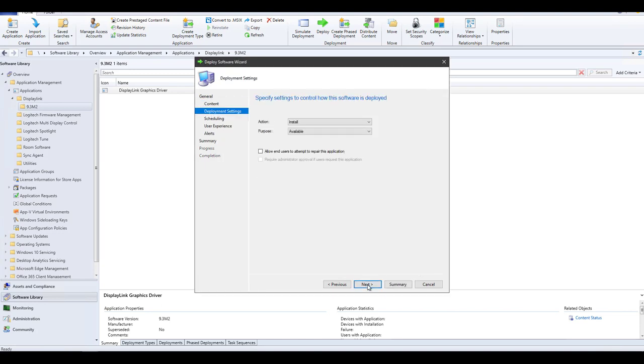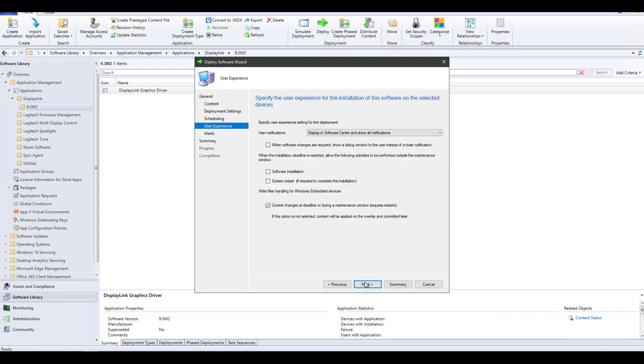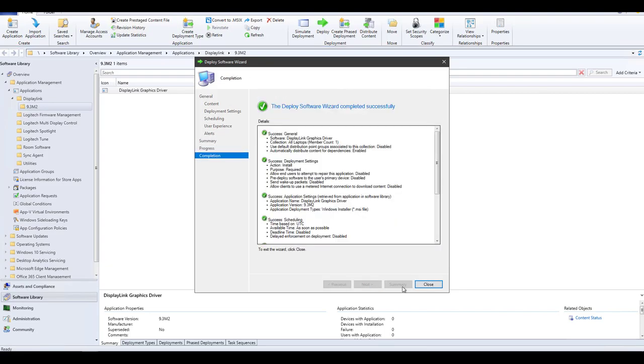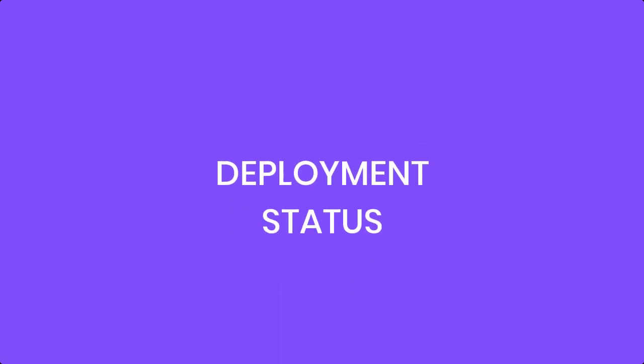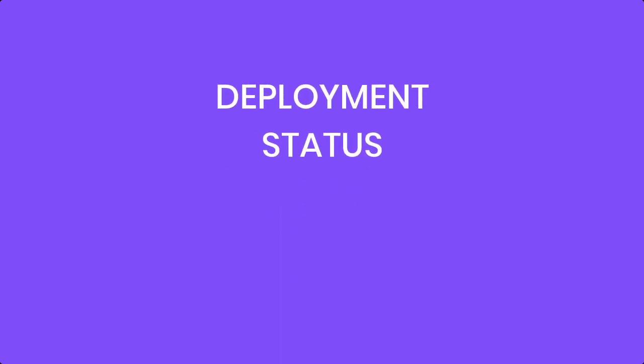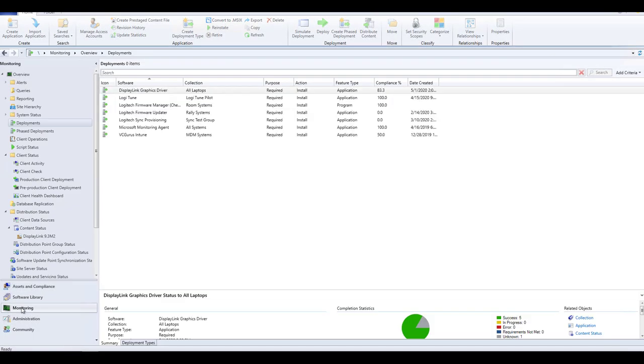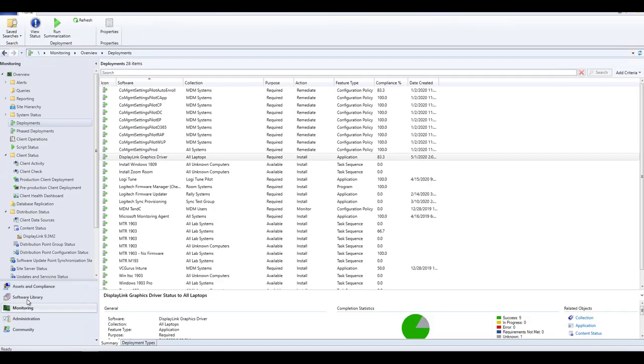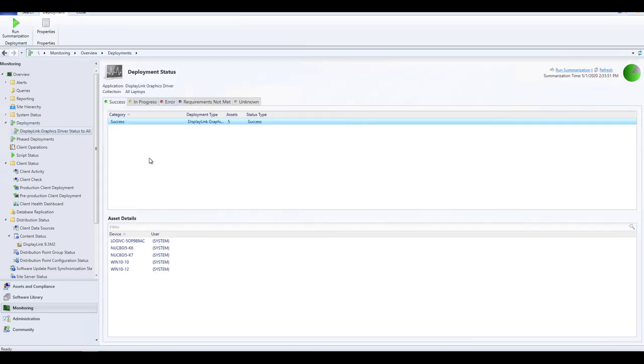The only other setting is the Purpose. I would recommend making it required. Once deployed, you can check the status of the install by going to Monitoring, then the Deployment node, and selecting the application. You can see here that I have six of the seven systems installed.